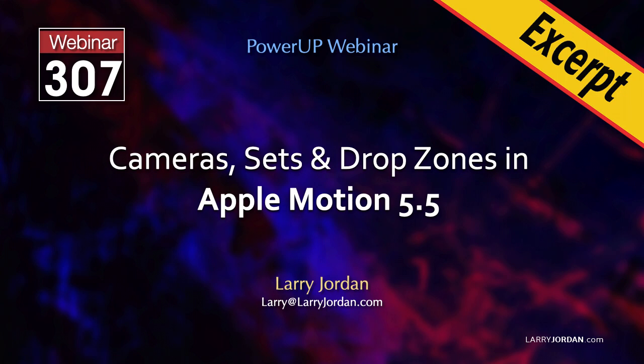This is an excerpt of a recent power-up webinar demonstrating cameras, sets, and drop zones in Apple Motion 5.5. Hi, my name is Larry Jordan. In this short video tutorial I'll show you how to use multiple cameras to shoot a single scene in Motion.